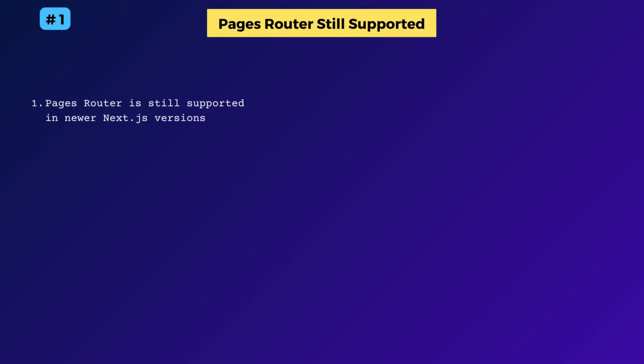However, it looks like the app router is the way forward. So they might remove support for the pages router in the future. I don't know about that.